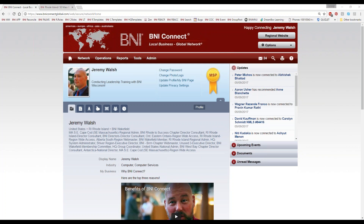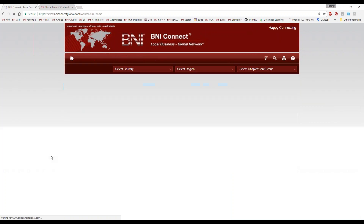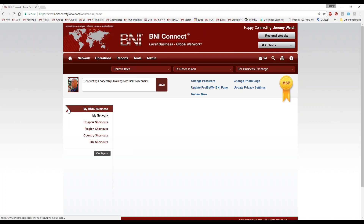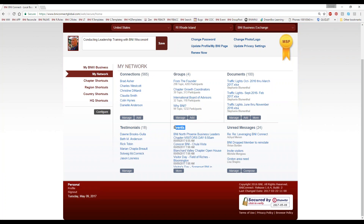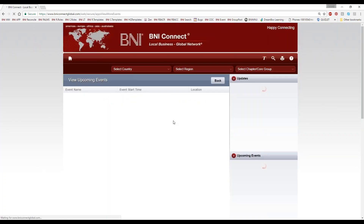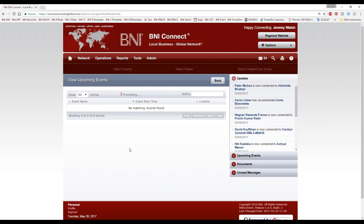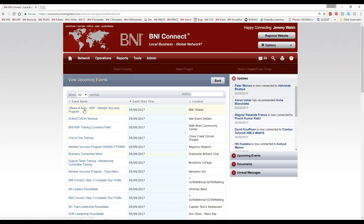Willa has a question: where is the link for doing the initial MSP training on the website? There are a couple of different ways to get there. One way to find all your local trainings is to go back to the home page and click on My Network. In here you'll see a thing that says Events. If I click More, this will list all of the trainings available to me in my area. Once you find the training you'd like to go to — such as the Member Success Program — you can register for that Member Success Program.